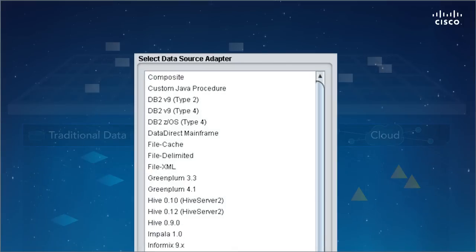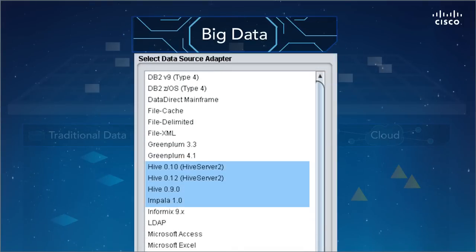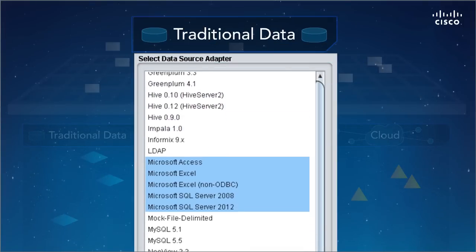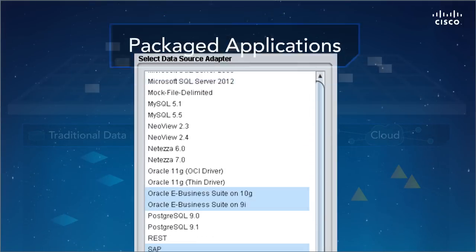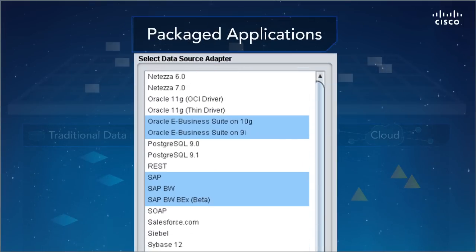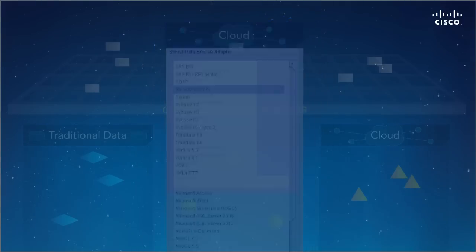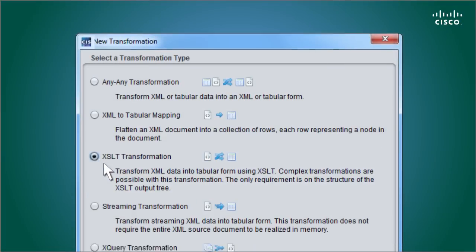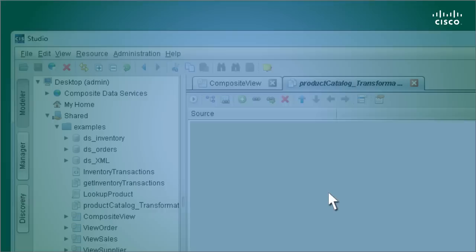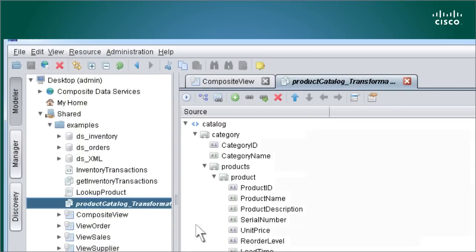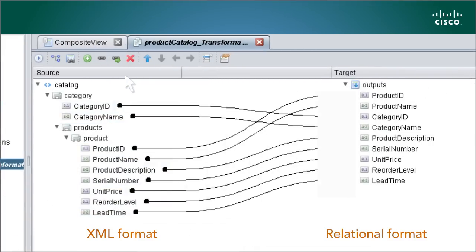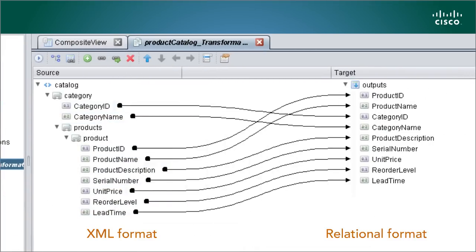It can tap into big data stores like Hadoop, traditional databases, packaged applications, and cloud sources. For non-relational data like XML documents, CIS applies the transformations needed to join the data.